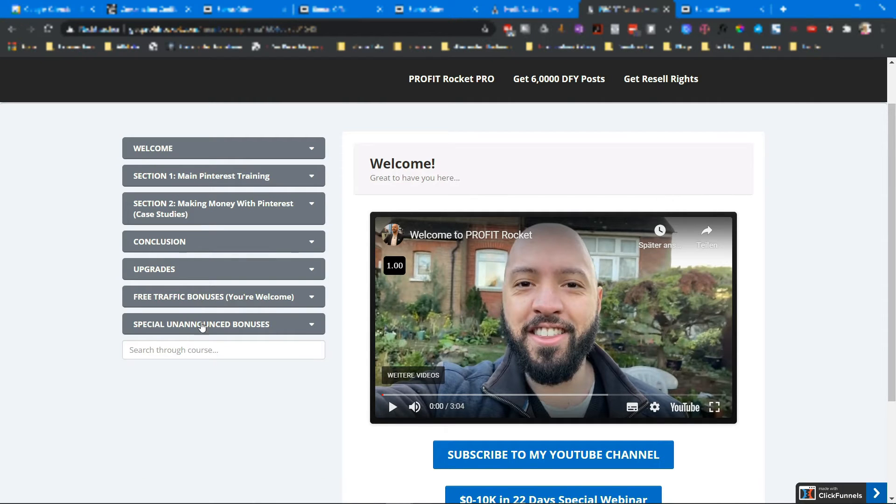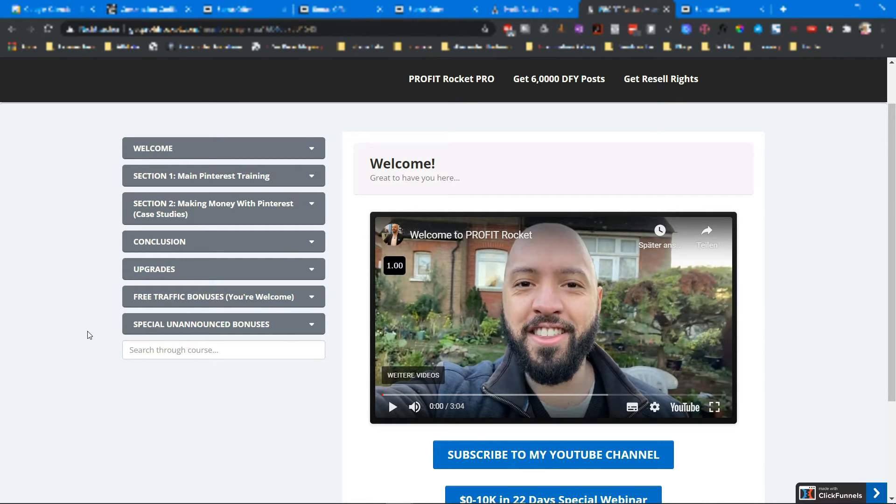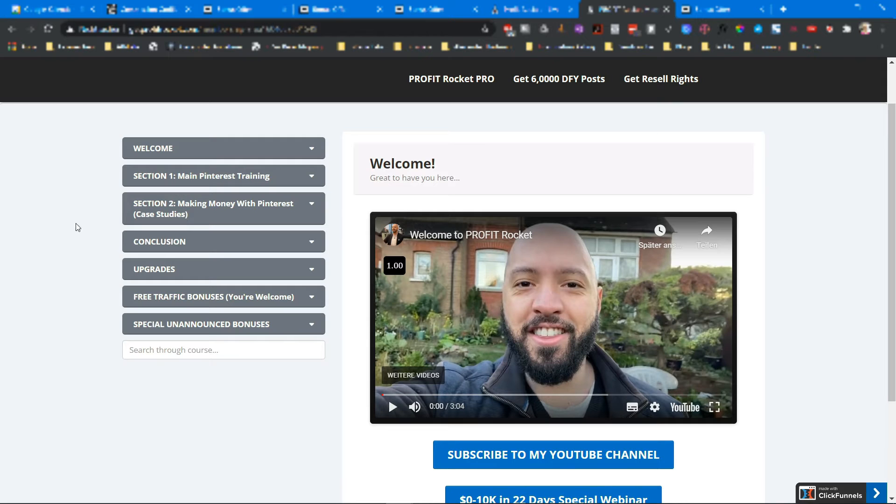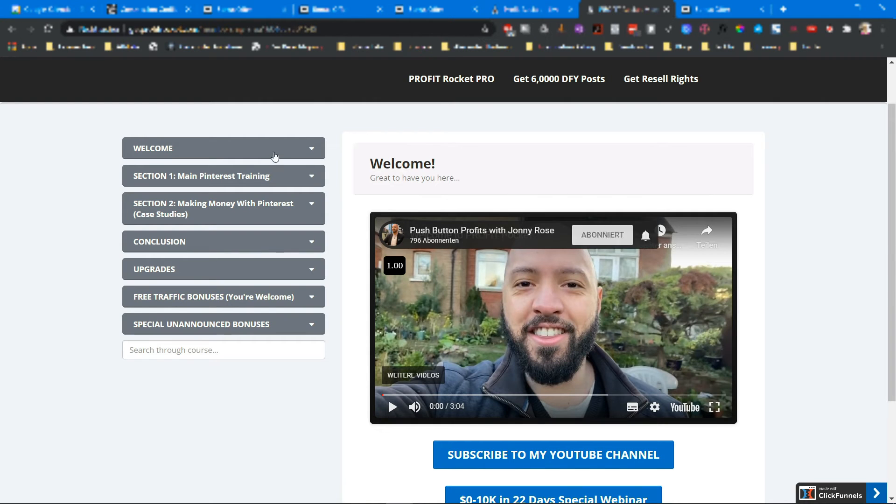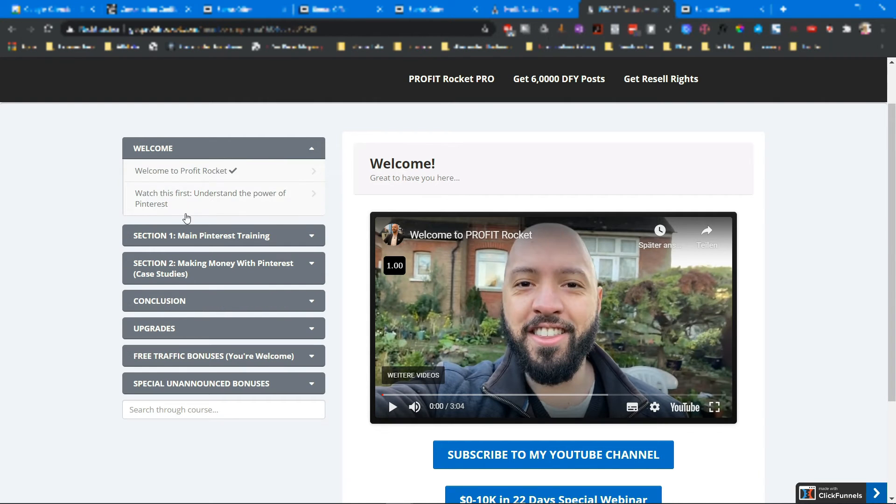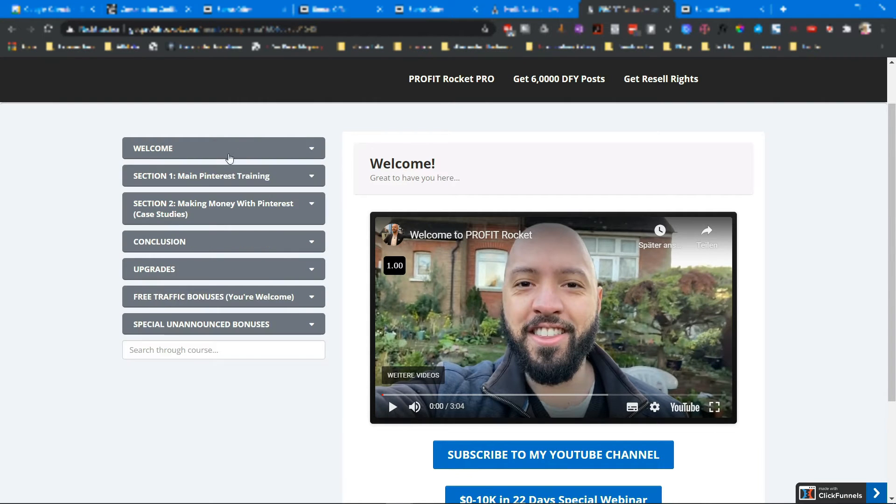And there are also special unannounced bonuses. I don't show them to you, I tell you the number: five extra unannounced bonuses. The first section is a welcome video which you can see here and a short overview about the method.